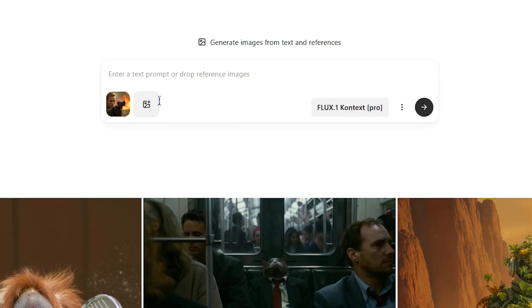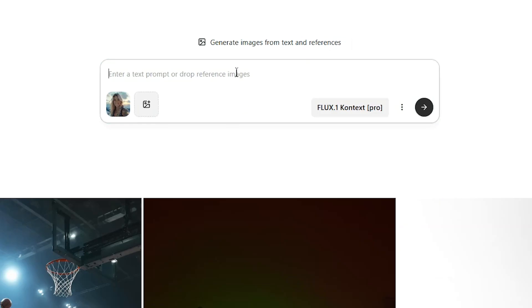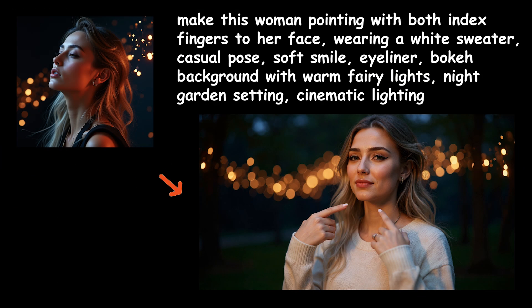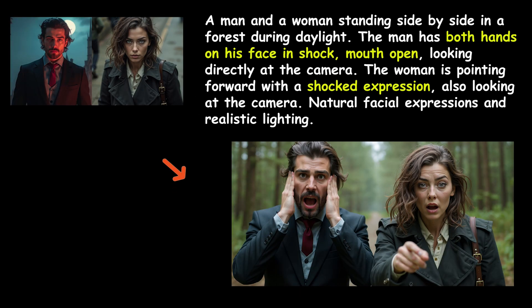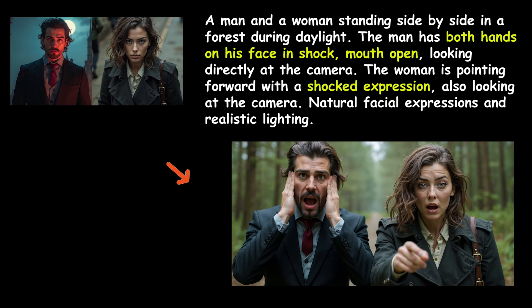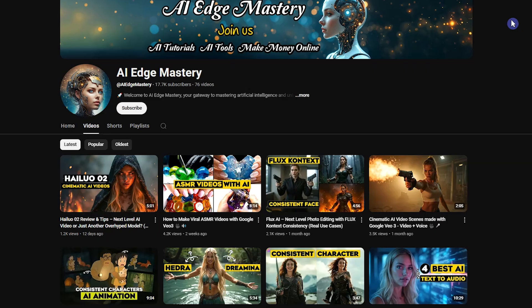Just upload your image, describe what you want, and let it do its magic. If you want a step-by-step tutorial on how to use Flux Context for image generation and editing, check out this video on my channel.